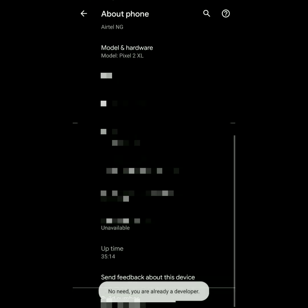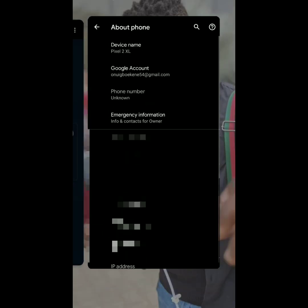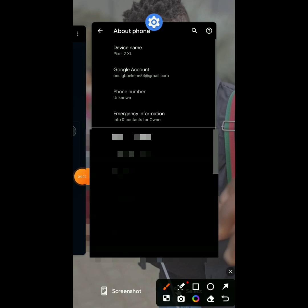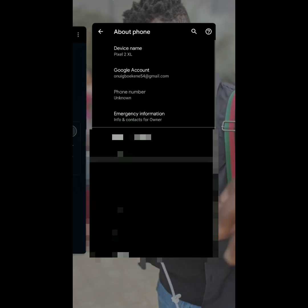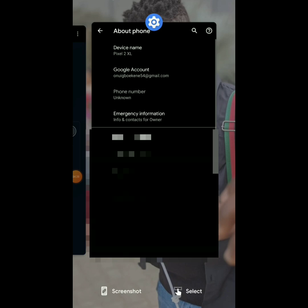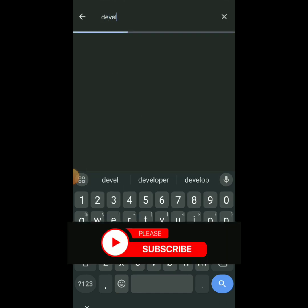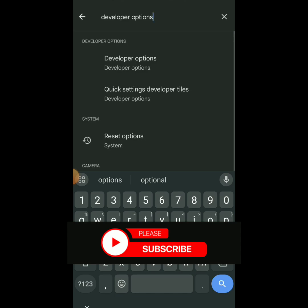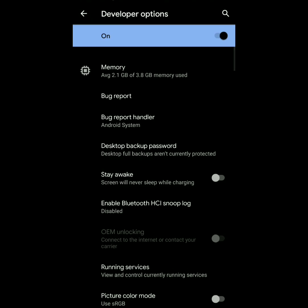Once you do that, you become a developer. Now the next thing you have to do is come to the search bar at the top of Settings. Type in 'Developer Options' and it will come up. I can see it right here — I'm going to click on it. You can see that your Developer Options screen is now on.